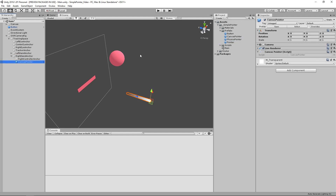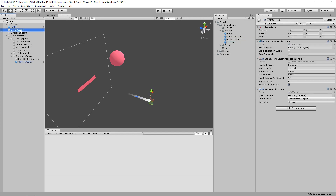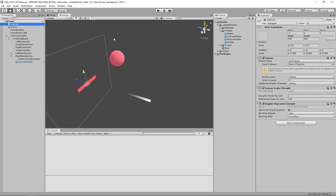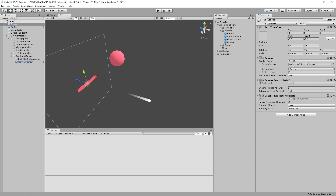We'll child that — it also has a camera alignment renderer and a canvas pointer. The big difference between the canvas pointer and the physics pointer is that it doesn't have the physics ray caster on it. Before I forget, let's go to our event system, replace our event camera, and then go to our canvas itself where we're going to need to set the actual event camera here.